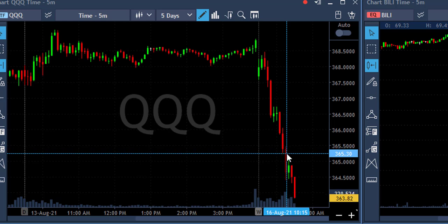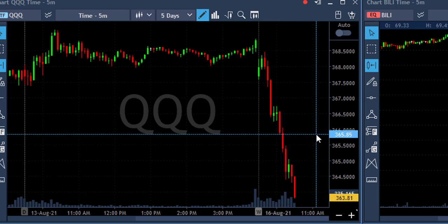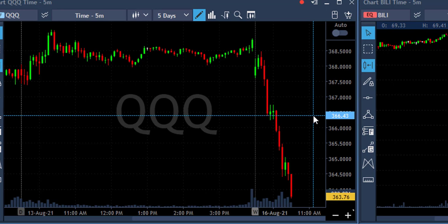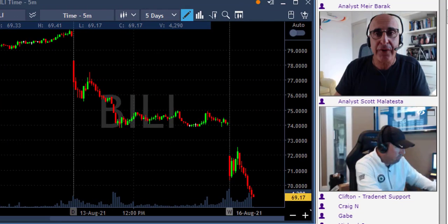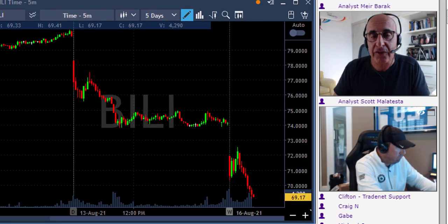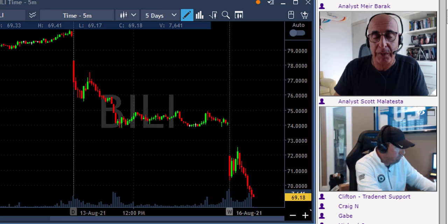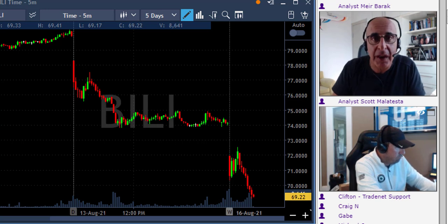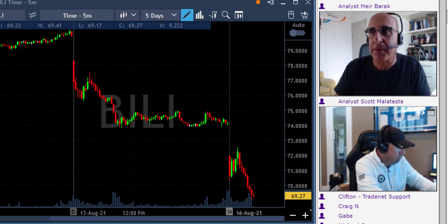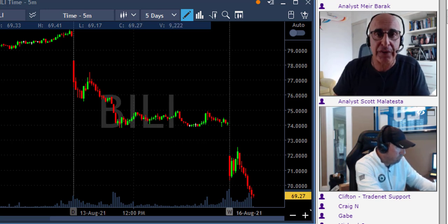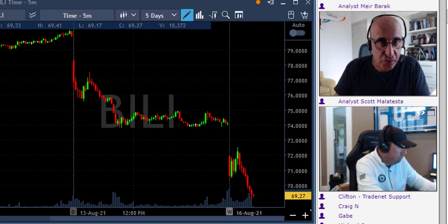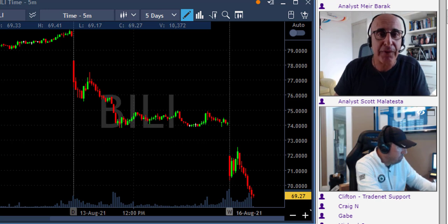Why am I talking so much about the S&P and the Nasdaq? Because every stock that you trade that has more than 1 million shares volume and over $10 — 60% of the movement of the stock that you're trading comes from the S&P 500.